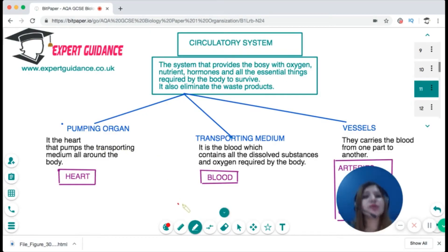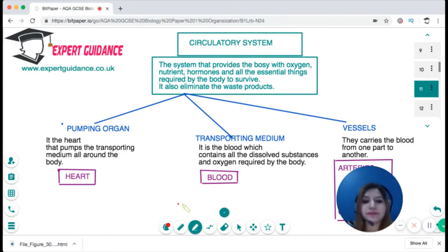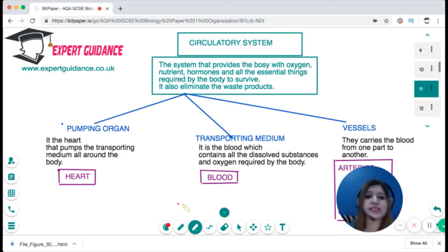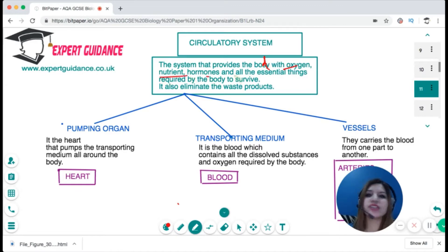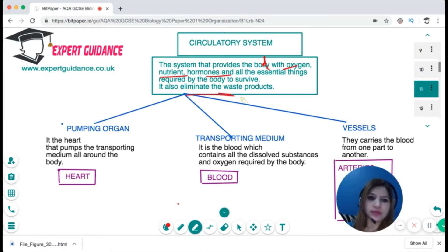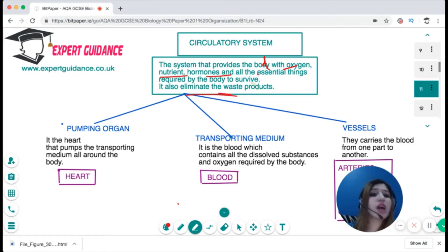Now let's move on to the circulatory system. The question is: why do we need a circulatory system, and what is it? The circulatory system is a system that provides the body with oxygen, nutrients, hormones, and all the essential things a body needs to survive. It also gets rid of waste products. We need it because we need a constant supply of all these nutrients.